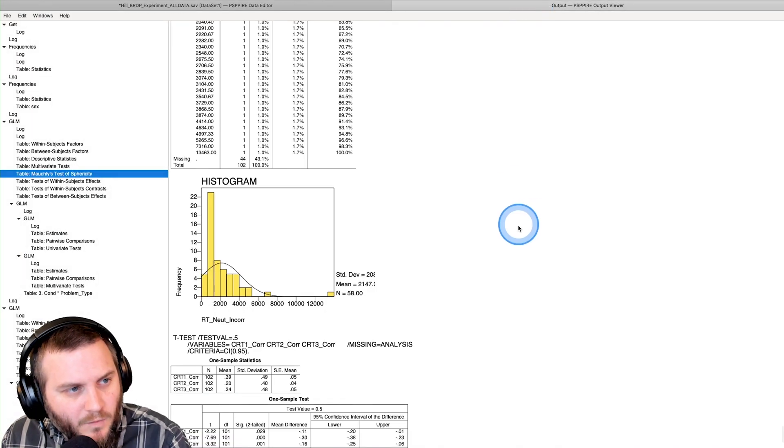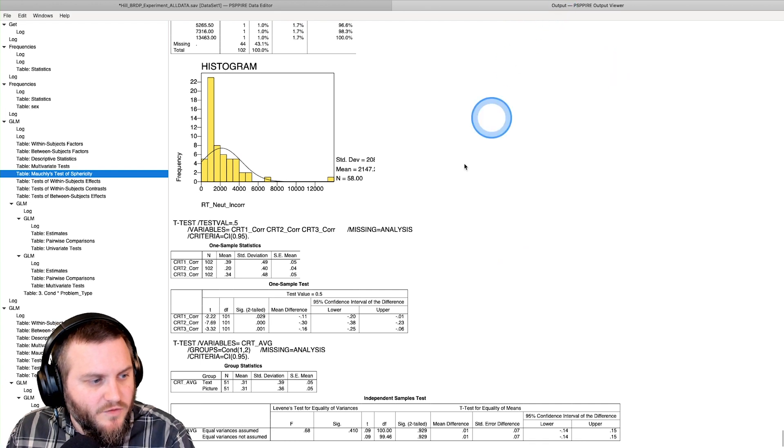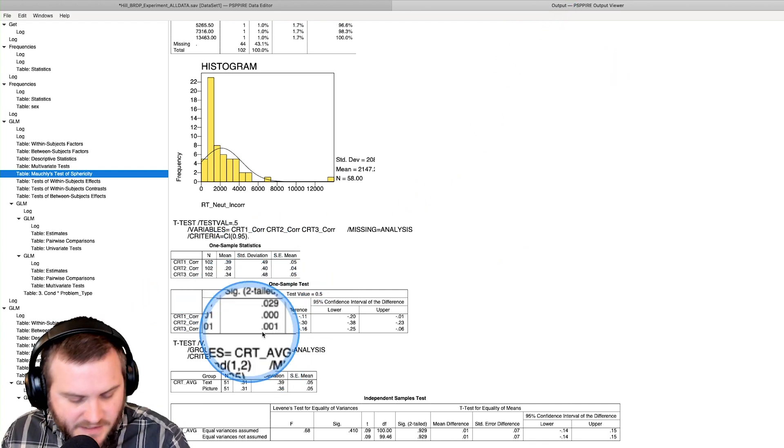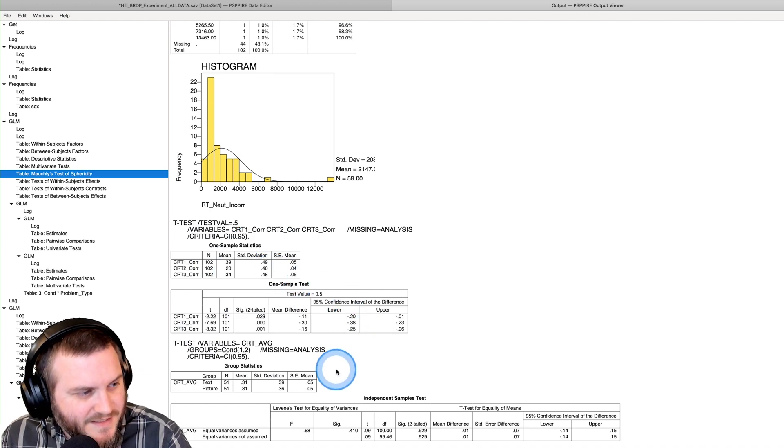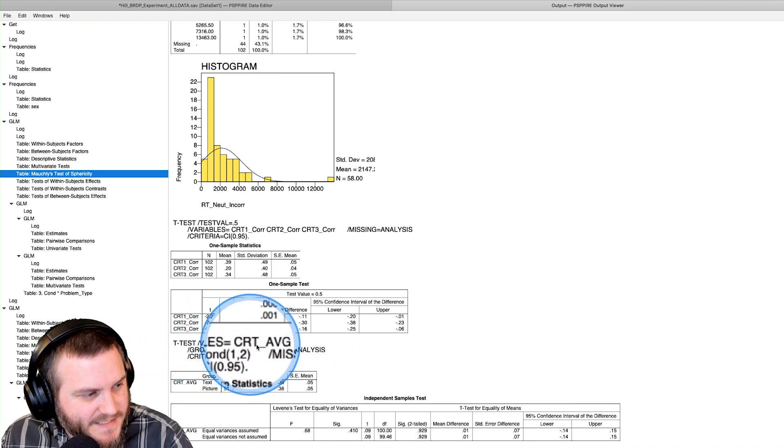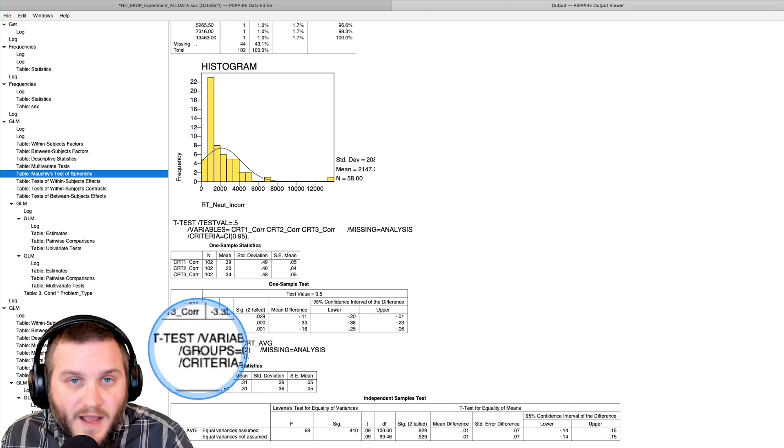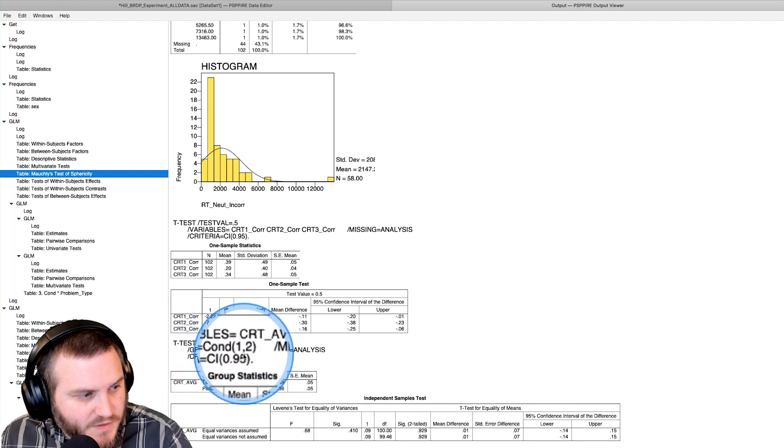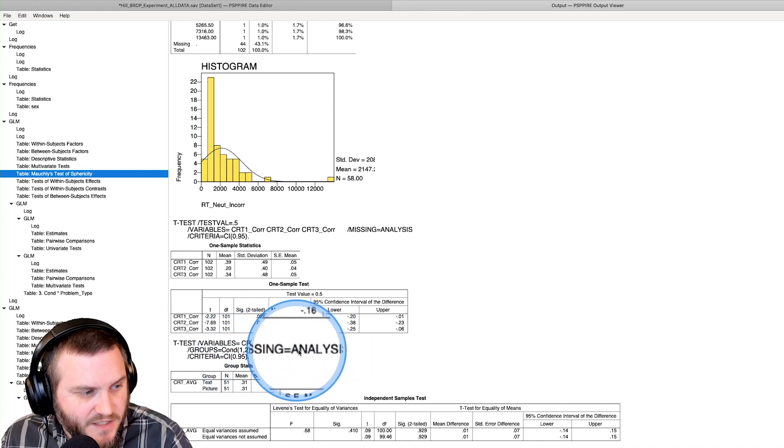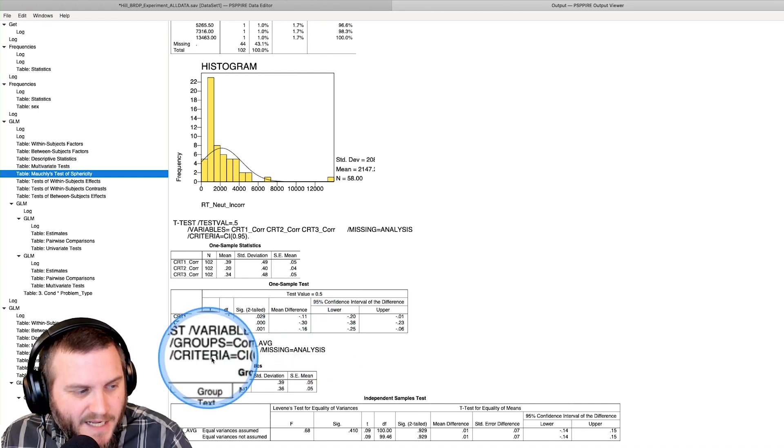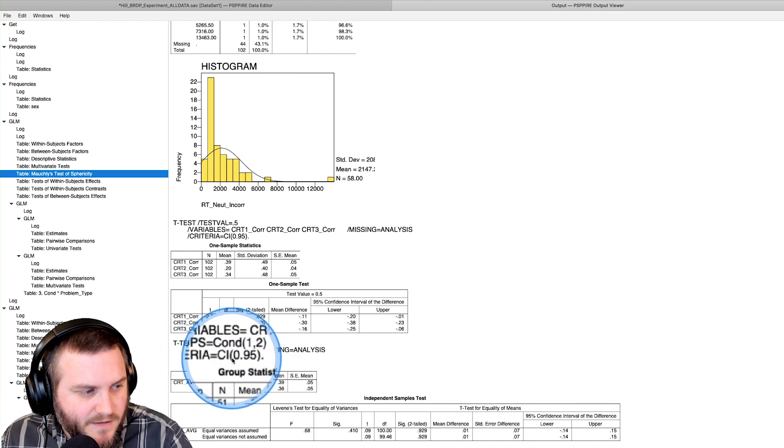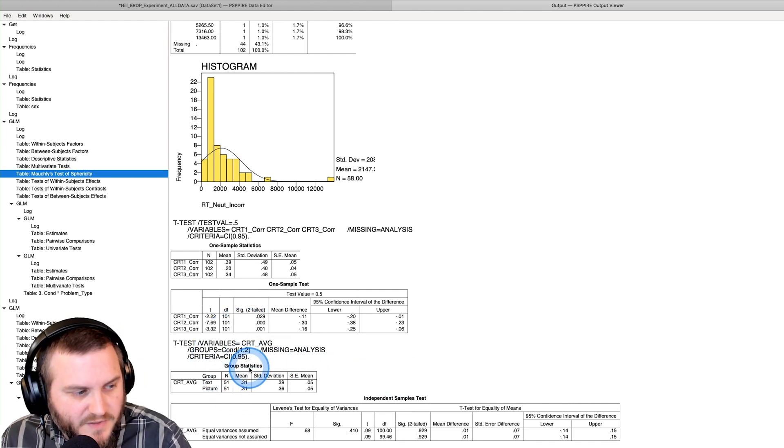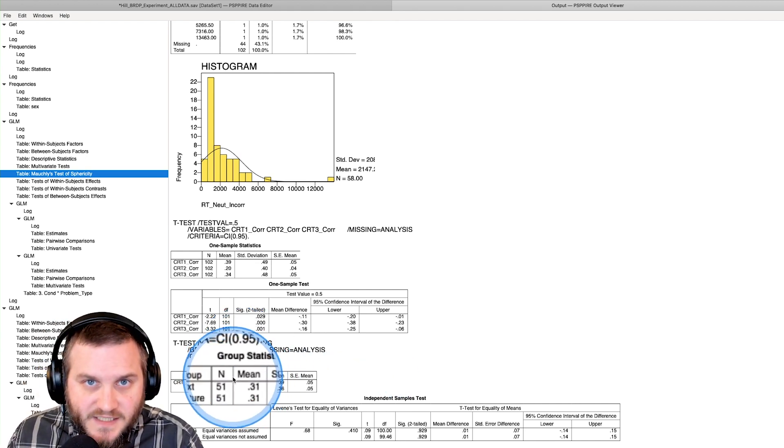It will do the computation. We click on over the output. Here is our t-test variables equals CRT average, that's our DV. Groups equals condition one comma two, that was our definition. Missing values is analysis by analysis, and our criteria confidence intervals 0.95 or 95%.